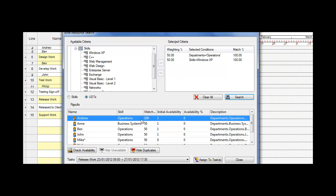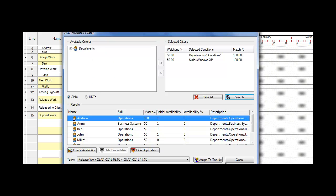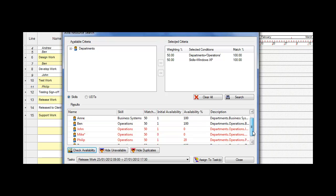We're now going to check the availability. We can see we have check availability here. If I click on the button, that shows me that Andrew is available. So is Ann and Ben. John and Mike aren't. And then we have Philip and Zoe are available 100% of their time.